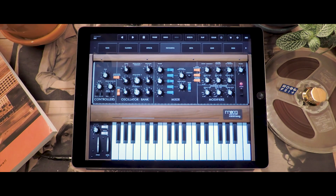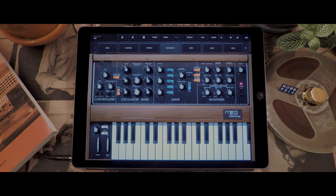Thank you for watching and see you in the next demo video of the Minimoog Model D app.